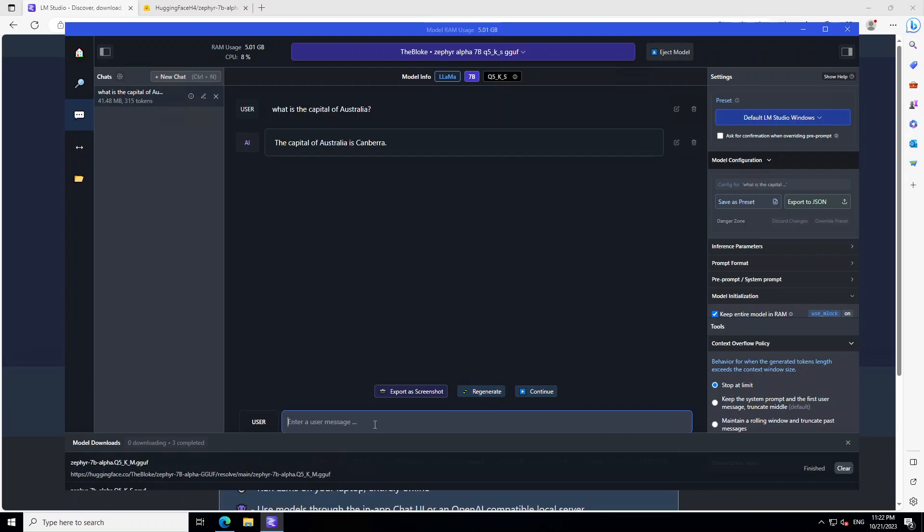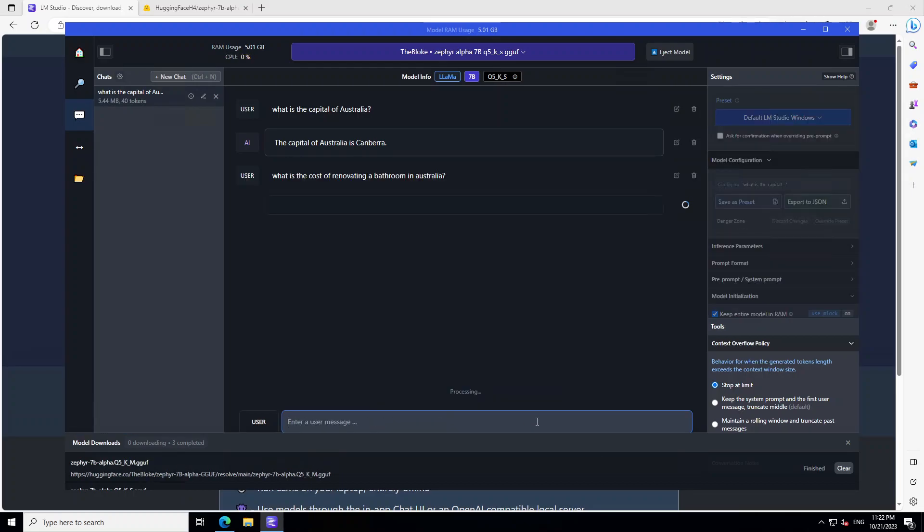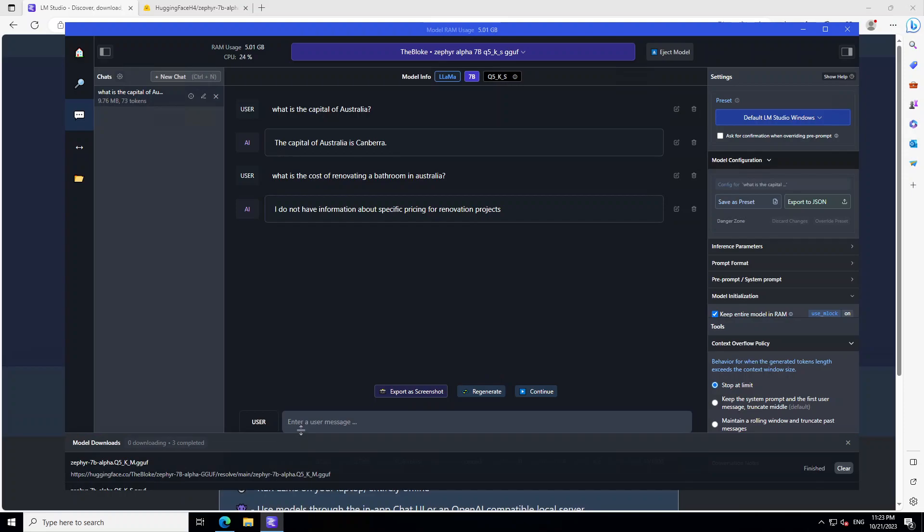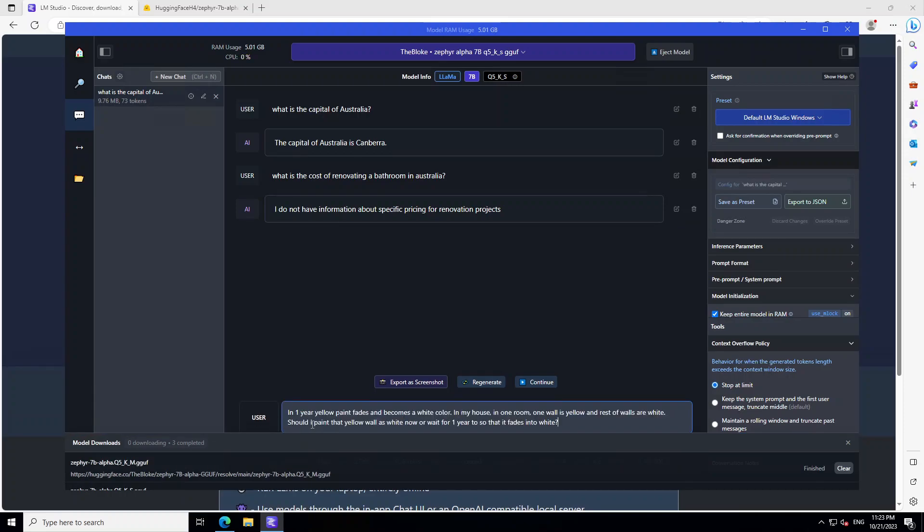Let's stop generating. Let's give it another prompt. I'm asking what is the cost of renovating a bathroom in Australia. This is a bit of a thinking question. So let's see if it is able to decipher from the data it has. Okay, so it is unable to do that. No worries. It's specific pricing, because it's the latest data maybe. And we would need to fine tune the model to get that in the domain. No worries. I'll just stop generating.